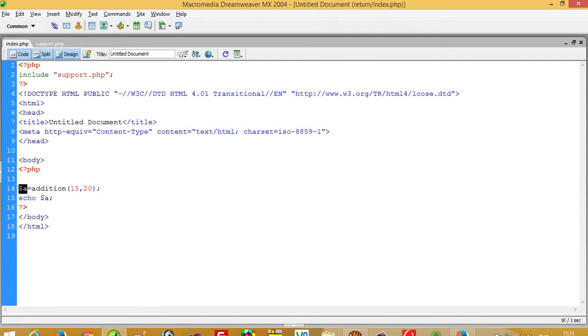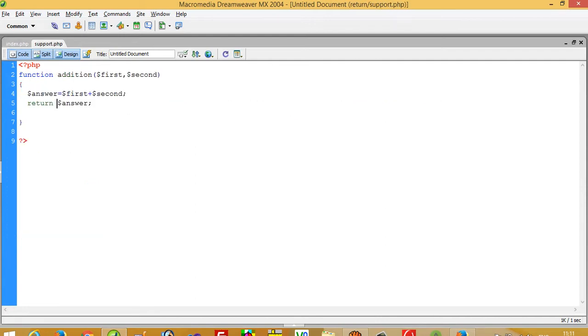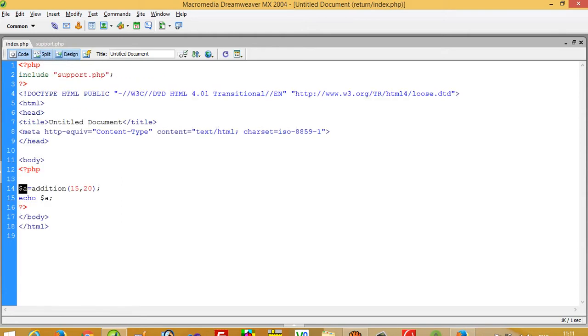So when you use return, this will pass the value from this page to the page where we call this function, and then we can print that. Thank you so much for watching my video.